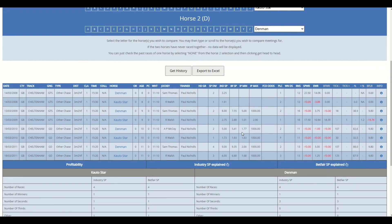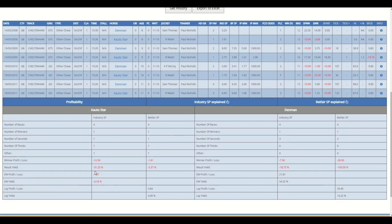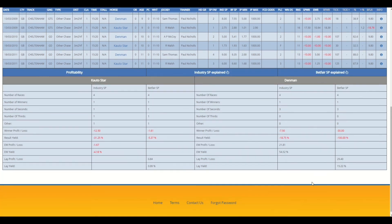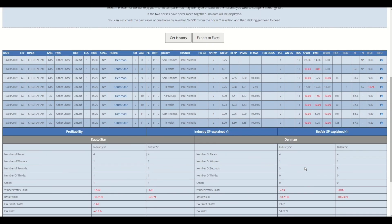What this does is output all the races where those two raced in the same race. There are four in total, and they won one apiece. Denman had three seconds to Kauto's one second. Then you've got the summary if you've backed them in those races to industry SP and Betfair, and also laying as well.